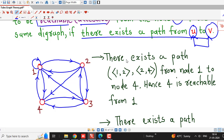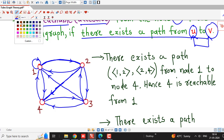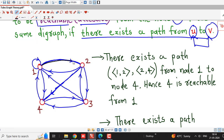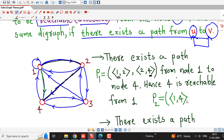For example, here I have taken this graph and you can see that if we start from vertex 1, then there exists a path from 1 to 2 and from 2 to 4. Therefore, we can say that vertex 4 is reachable from vertex 1. Similarly, here we can also see that there is a path from 1 directly to 4. This is another path. If we call the first path P1, then we have another path with only one edge connecting 1 and 4.